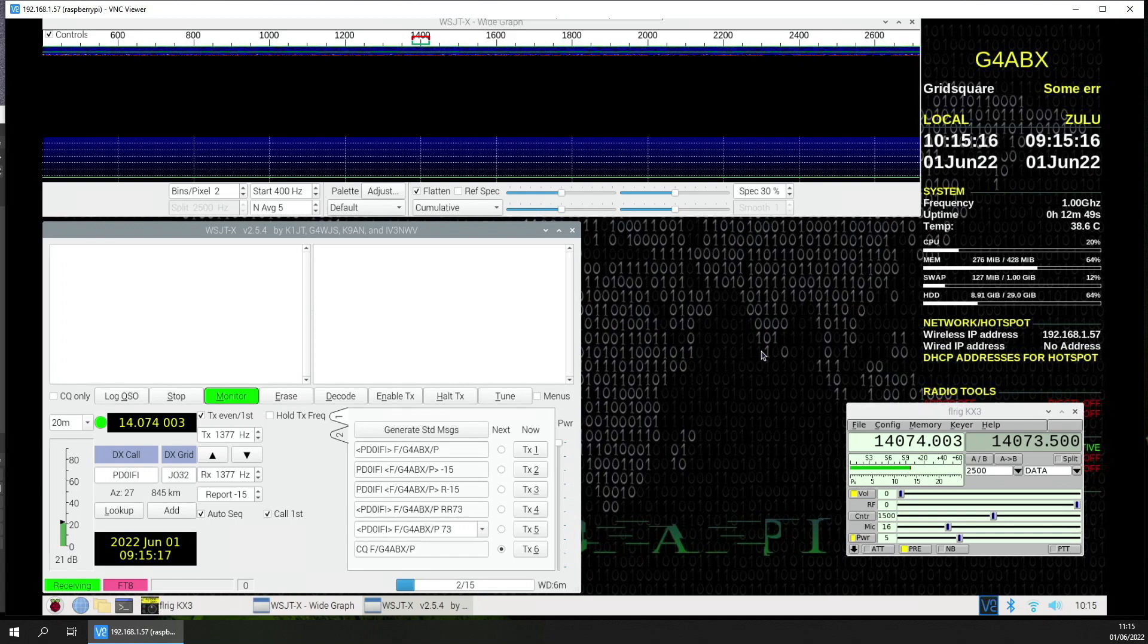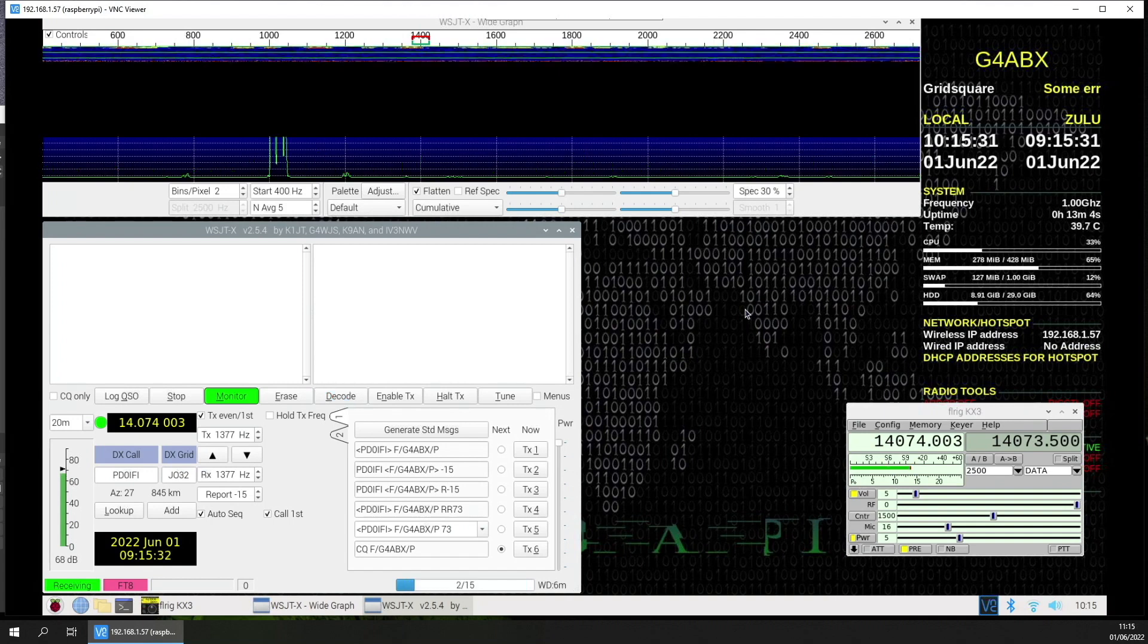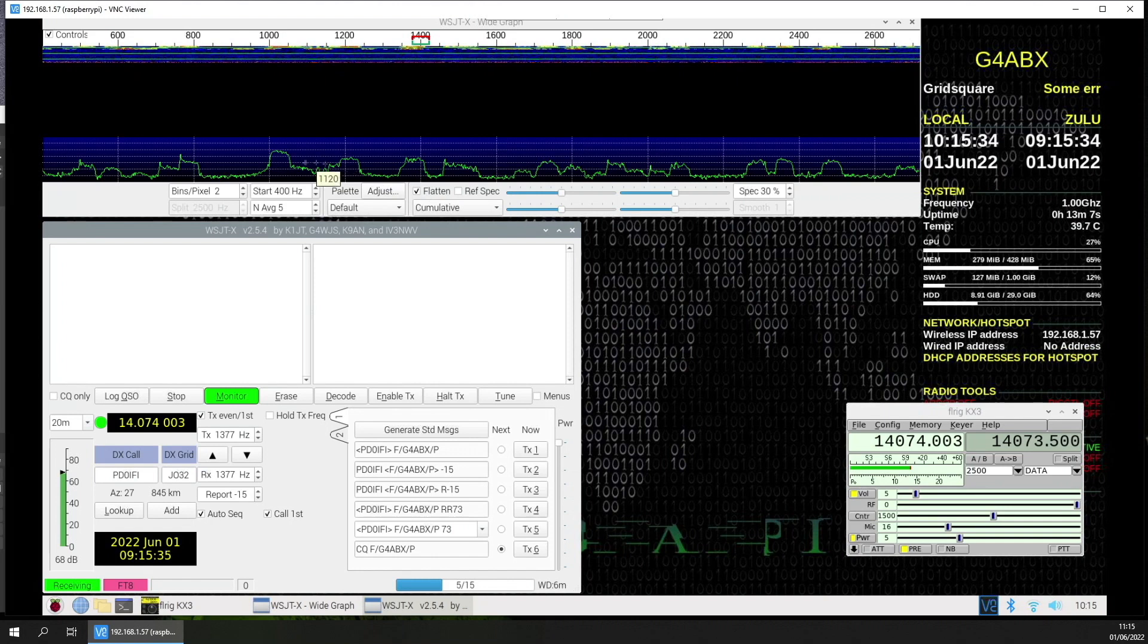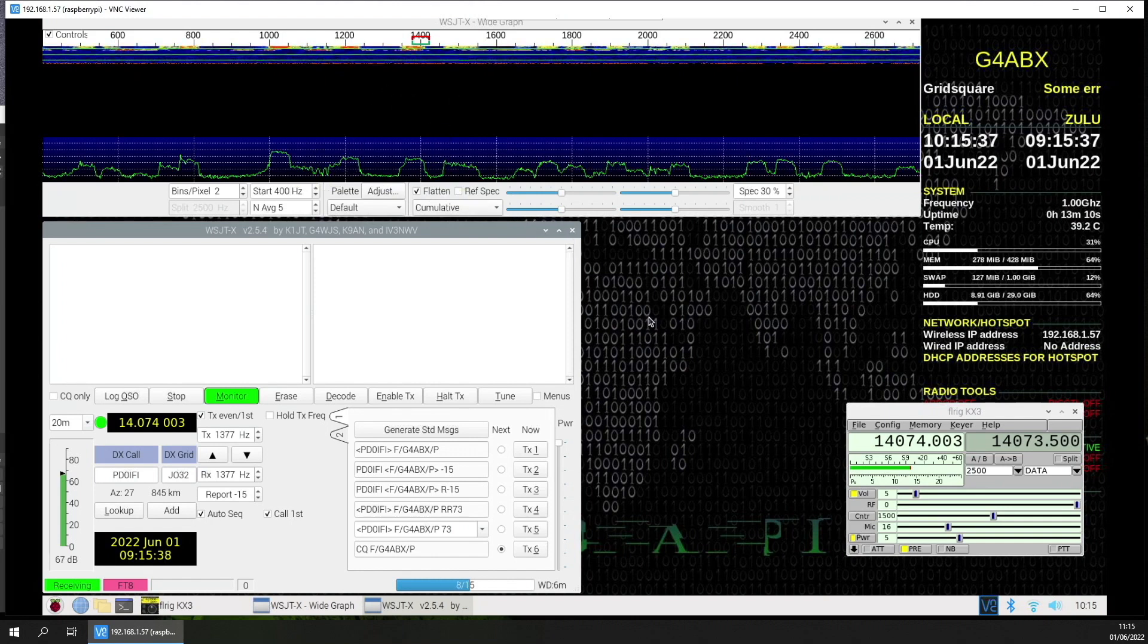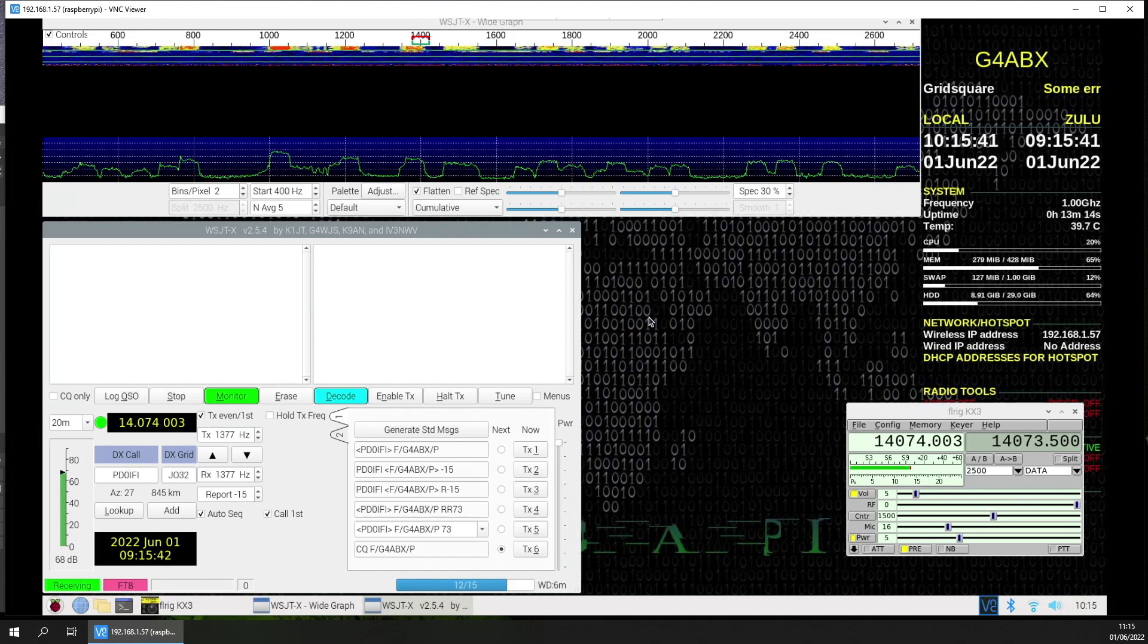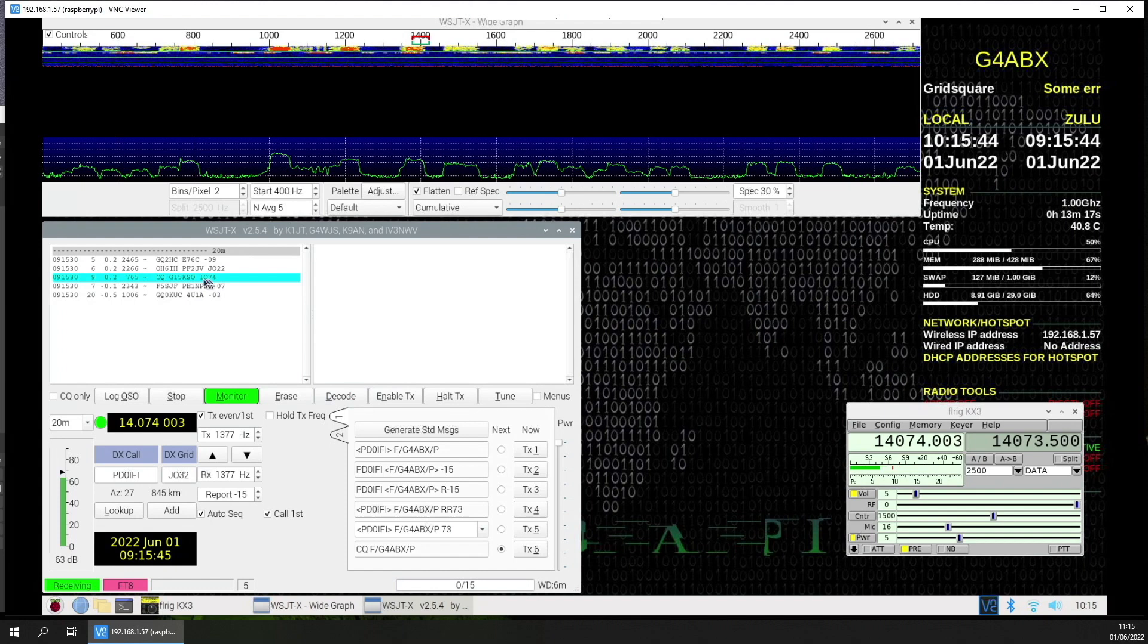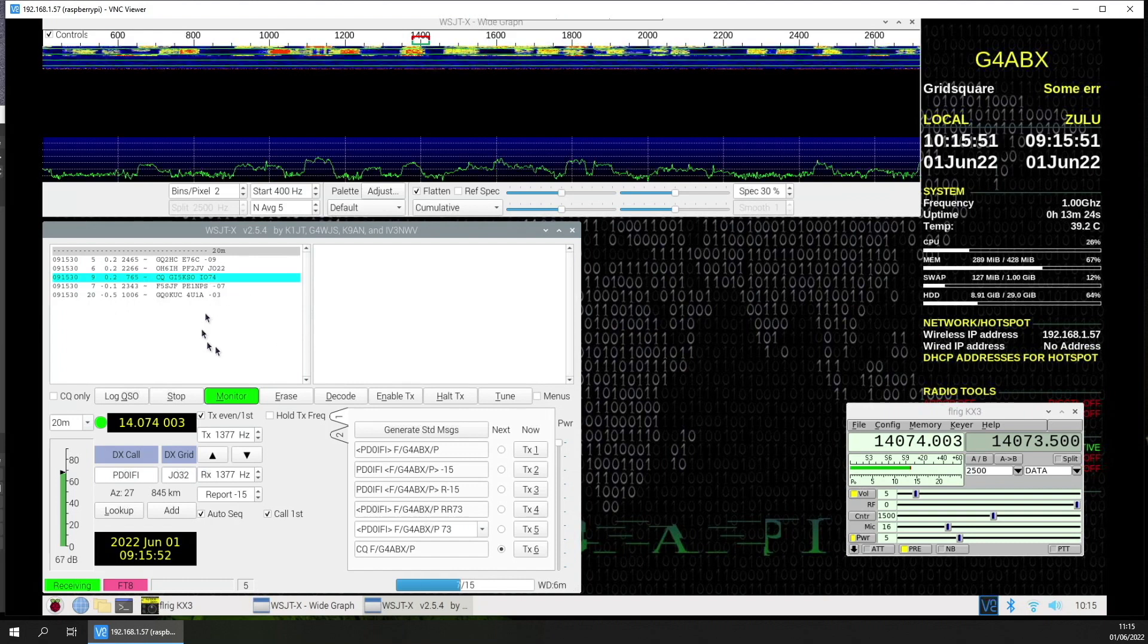If I turn up the volume, we should now get some decodes becoming obvious on the screen. And in fact, here they come. This is working on 20 meters. It shouldn't take long before we start to populate now. There we go. GI5KSO, worked him before. And so on and so forth.